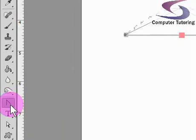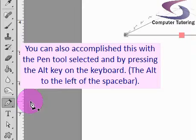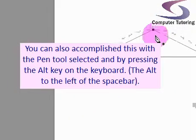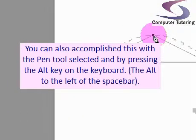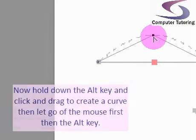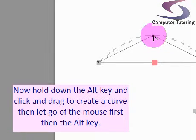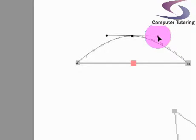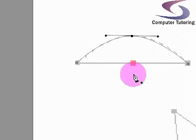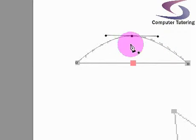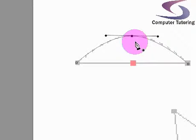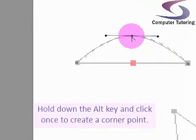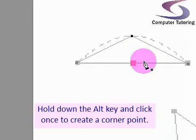You can also do that with the pen tool. If I hover over and hold down the ALT key on the keyboard, I can access the convert point tool to convert that into a curve. If I let go of the ALT key, it goes back to the pen tool. Hold ALT again, hover over, click once, and it converts to a corner point.